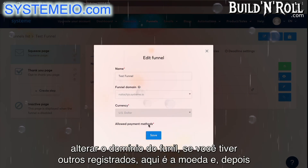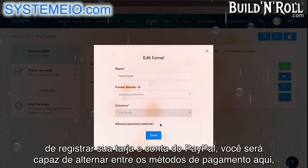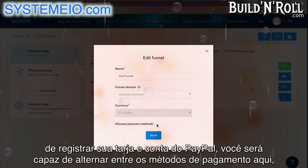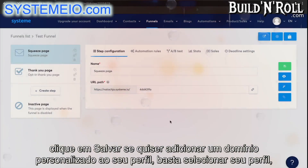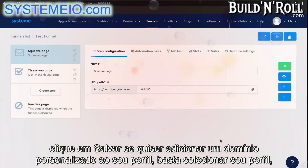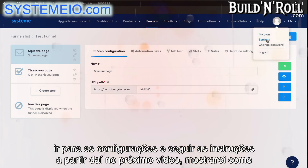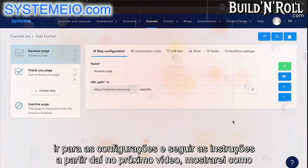Here is the currency. And then once you register your Stripe and PayPal account, you'll be able to toggle between the payment methods here. Click on save. If you would like to add a custom domain to your profile, simply select your profile, go to settings, and follow the instructions from there. In the next video, I'm going to show you how to create a sales funnel specifically built to help you grow your email list.